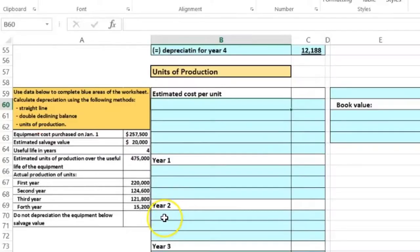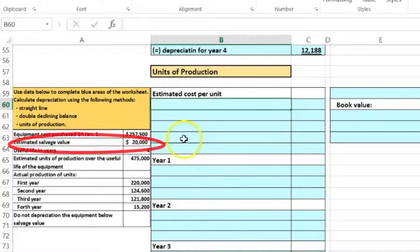The units produced per year are: year one, 220,000 units; year two, 124,600 units; year three, 121,800 units; and year four, 15,200 units. We do not want to go below the salvage value of $20,000.